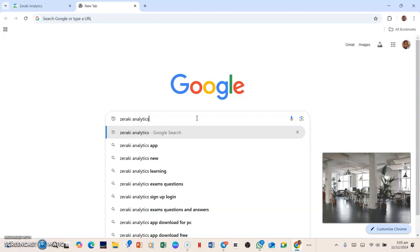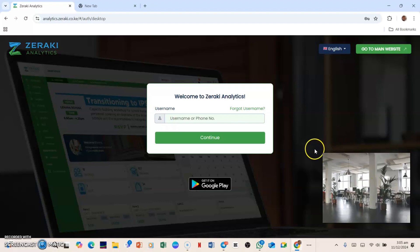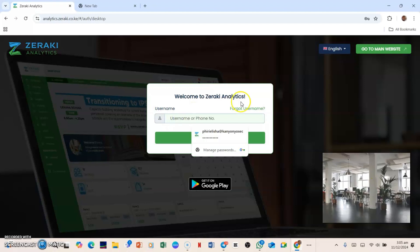So what will happen is the next window will load and this is what you're going to see: Welcome to Zeraki Analytics. So from here you will simply need to punch in your username if your account has already been created. All you need to do is punch in the name.